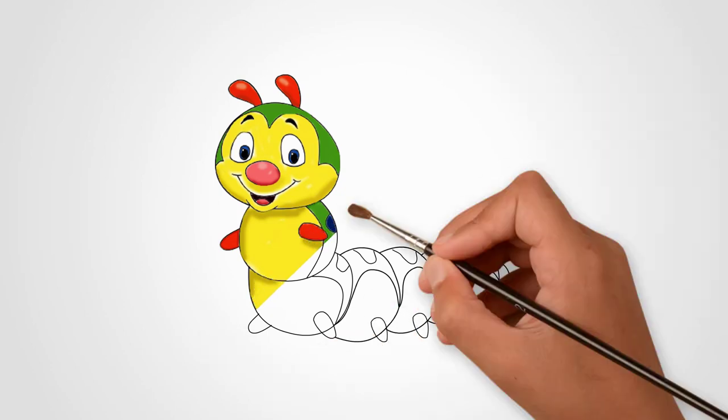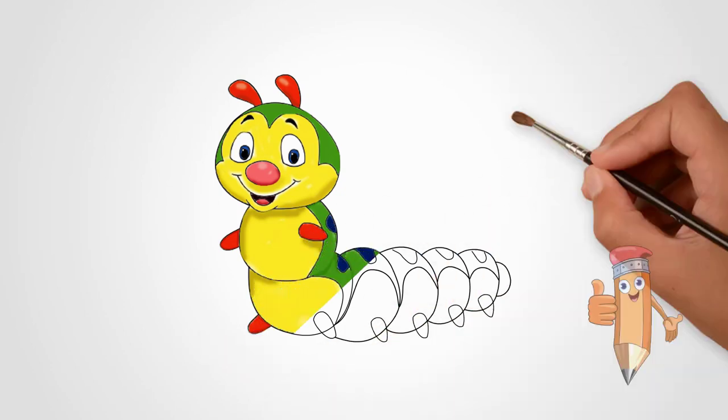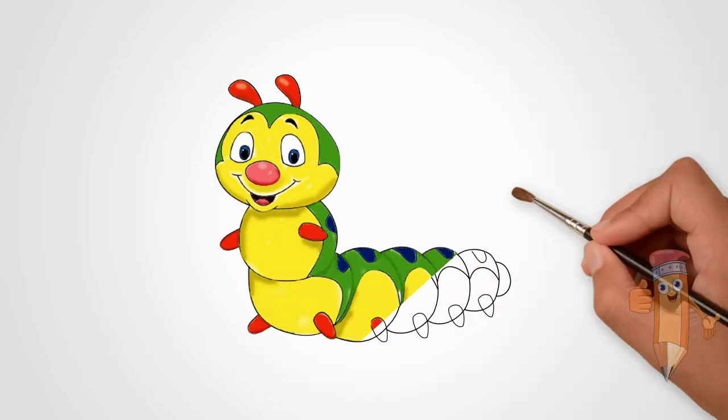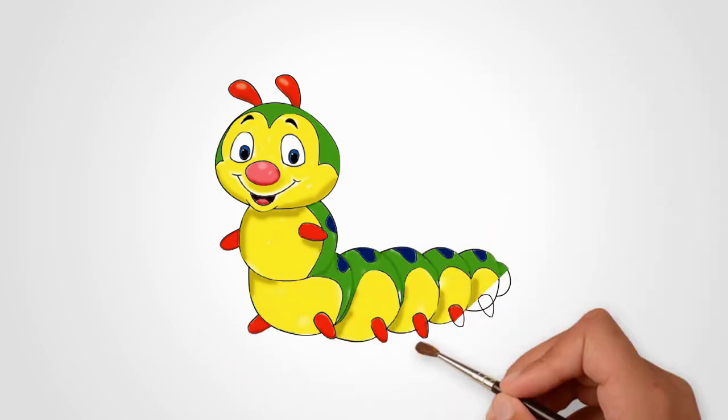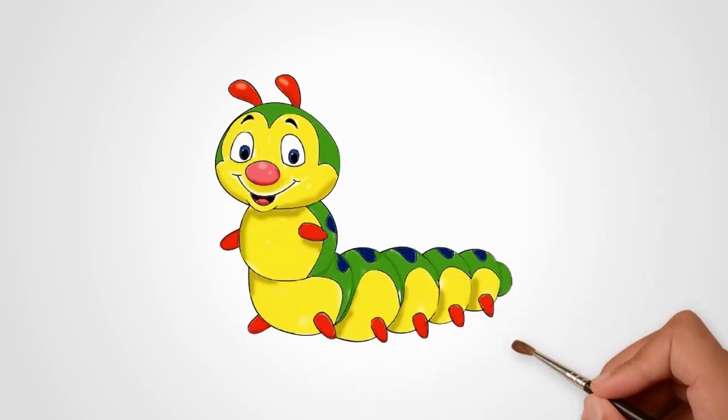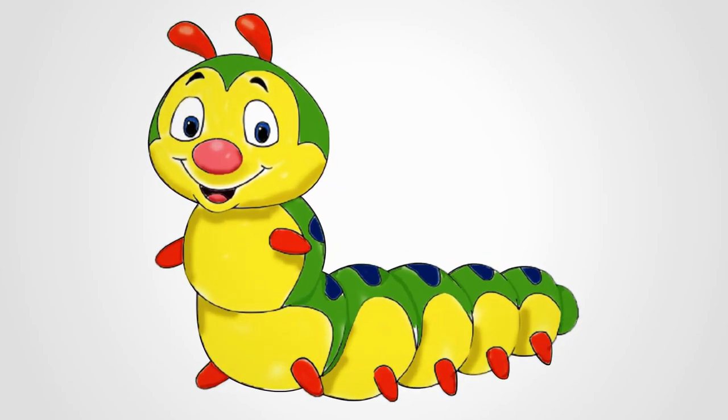Let's draw two horns on the head. Let's paint our caterpillar. See again how to draw a caterpillar.